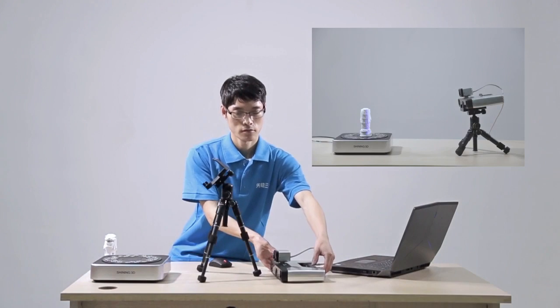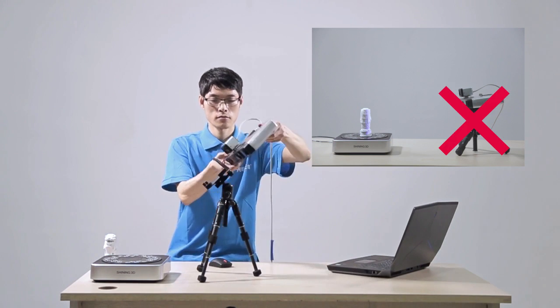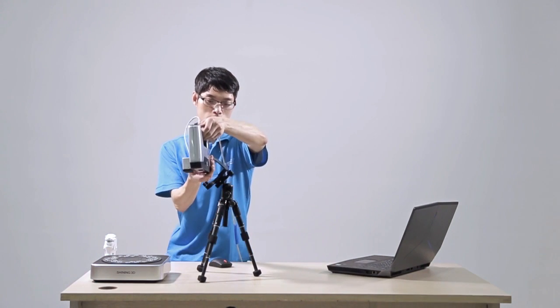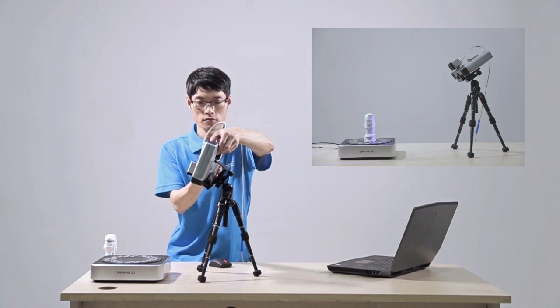Place scanner on the tripod. Adjust the tripod height and head angle.